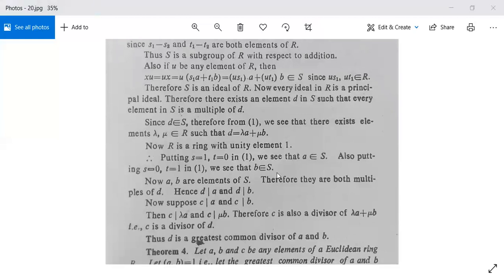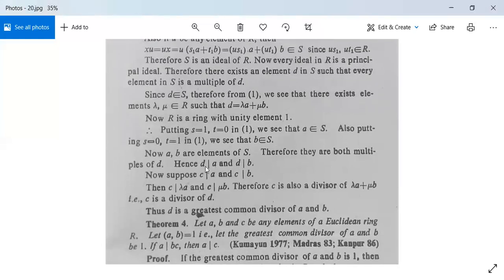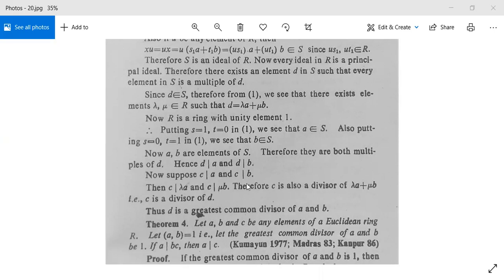So d divides a and d divides b. Now suppose c divides a and c divides b. Then c divides λa and c divides μb, and therefore c divides λa + μb = d. This means c is a divisor of d. Thus d is the greatest common divisor of a and b, and this theorem is proved.